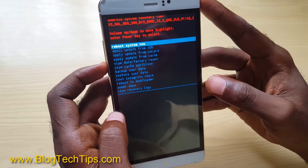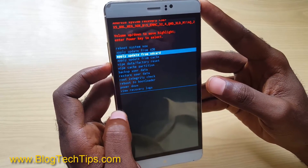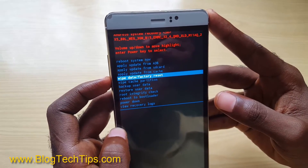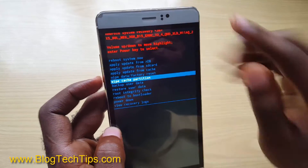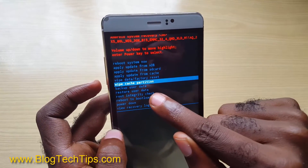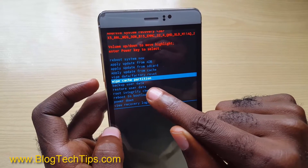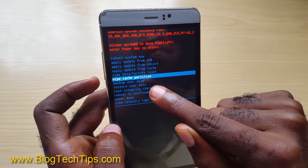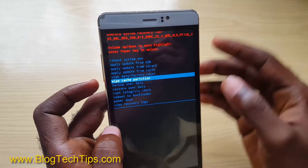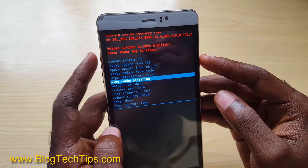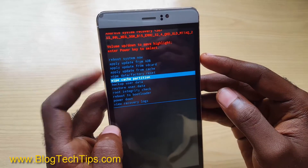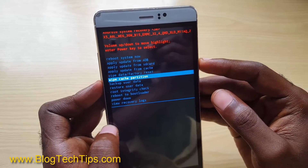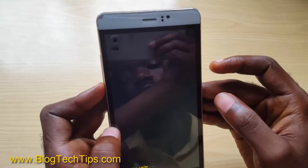Now let's look around. As you can see, there are a bunch of options. What we want to do is look for 'wipe cache partition'. It will not delete anything on your device. Use volume down and up to navigate, and power to select.